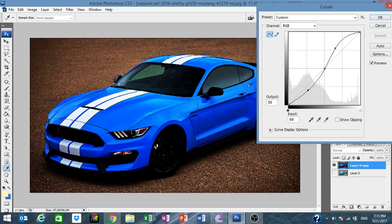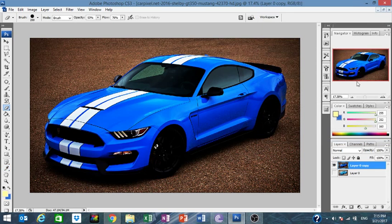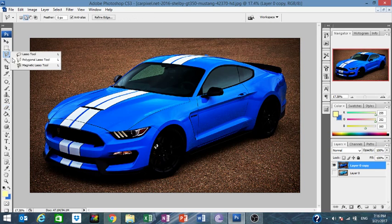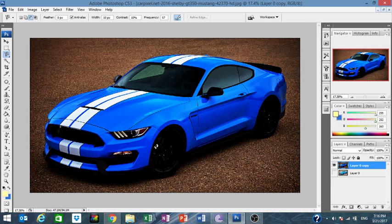Close. Now for the next step — very quickly — I'm going to highlight the car and we're going to play around with the background.